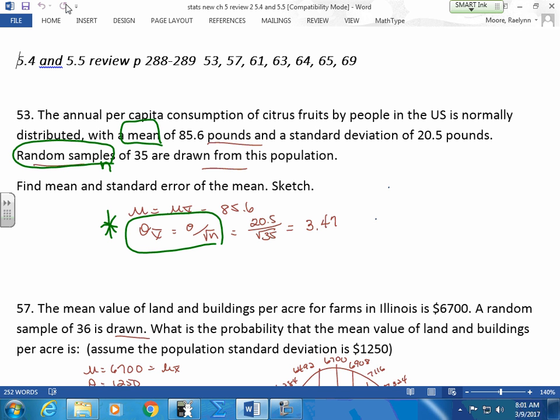All right. So remember, you're going to find that the mean is the same. The mean for your sample is the same as your population, but your standard deviation changes. That's the key to this part.